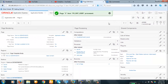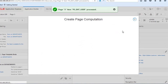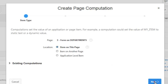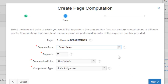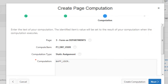Now we will set this item P3_AND_USER with the logged-in user. Let's create a computation for this item in this page. The item is P3_AND_USER, and the type is static assignment. The value will be :APP_USER. — you must specify the dot here, otherwise it will not work. This is a static assignment for the logged-in user.